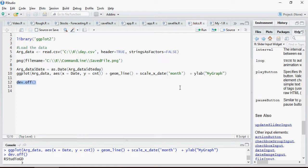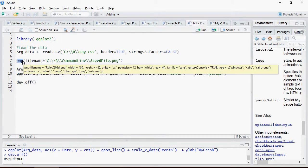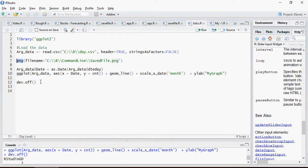And dev.off. This is important because this is the png command. It's going to open a line, an instance wherein it's going to write. And this is dev.off, which is going to turn off this.